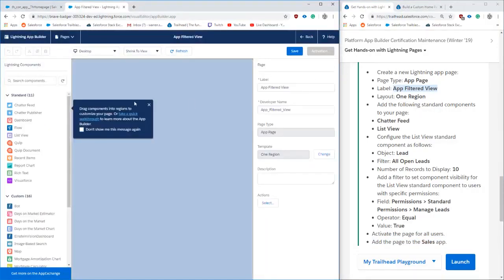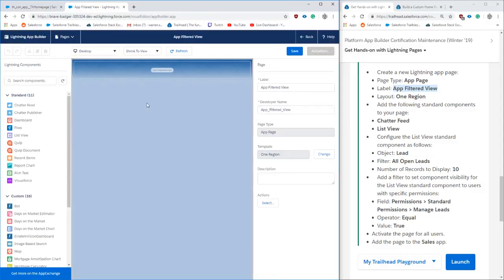So jumping in here, we are in the Lightning App Builder in the setup. Going to setup, Search Lightning App Builder, we're going to create a new app page.